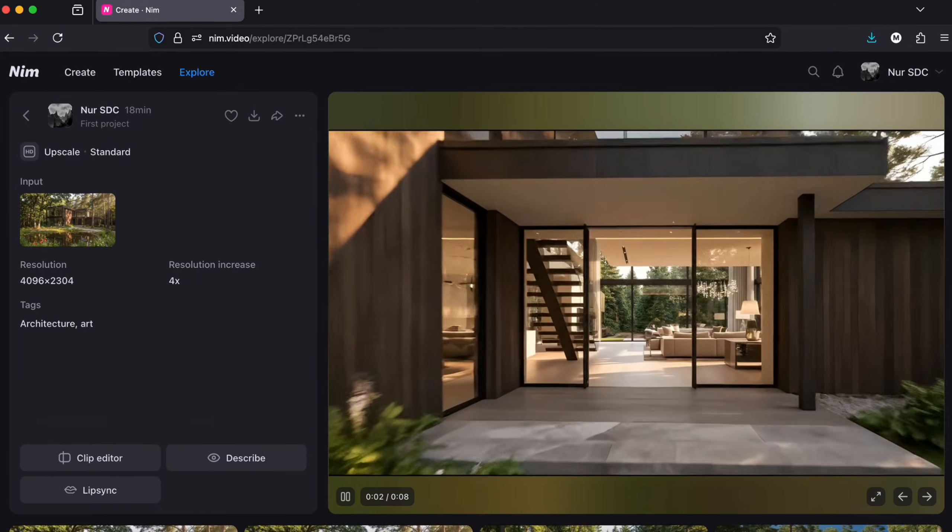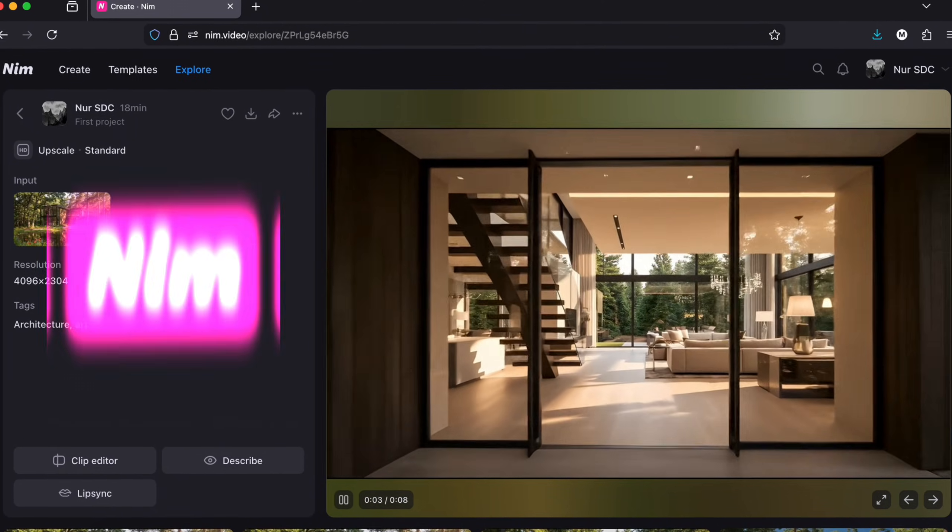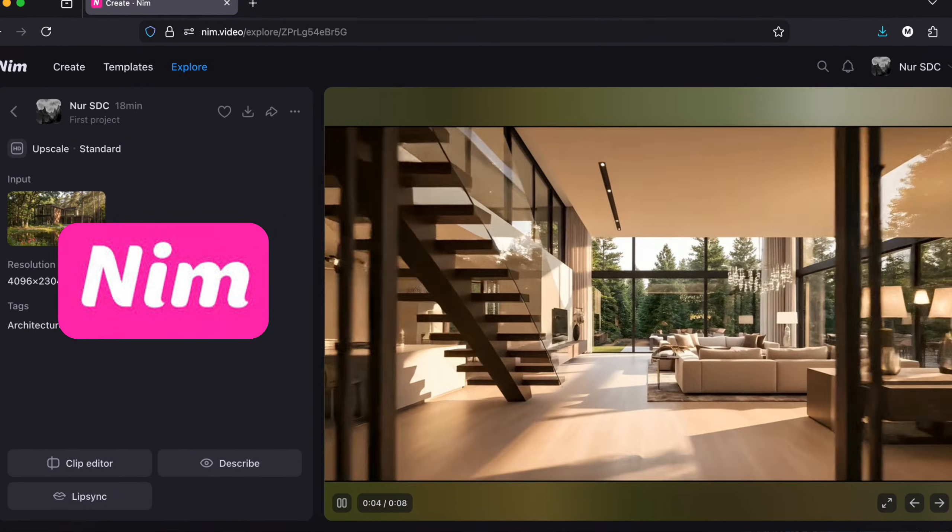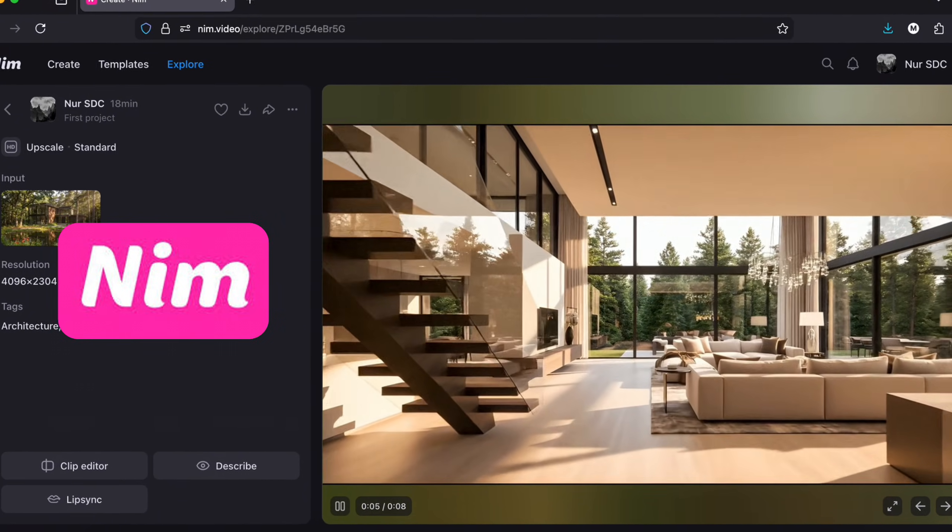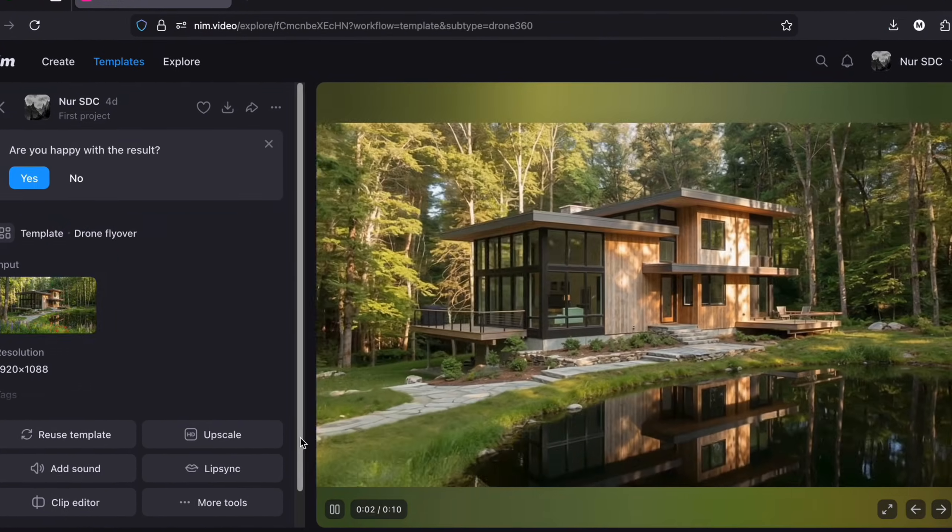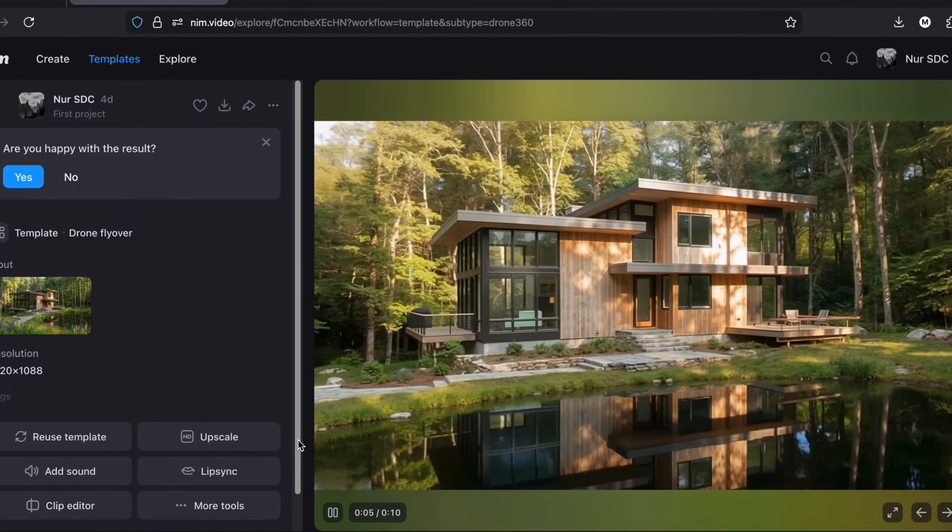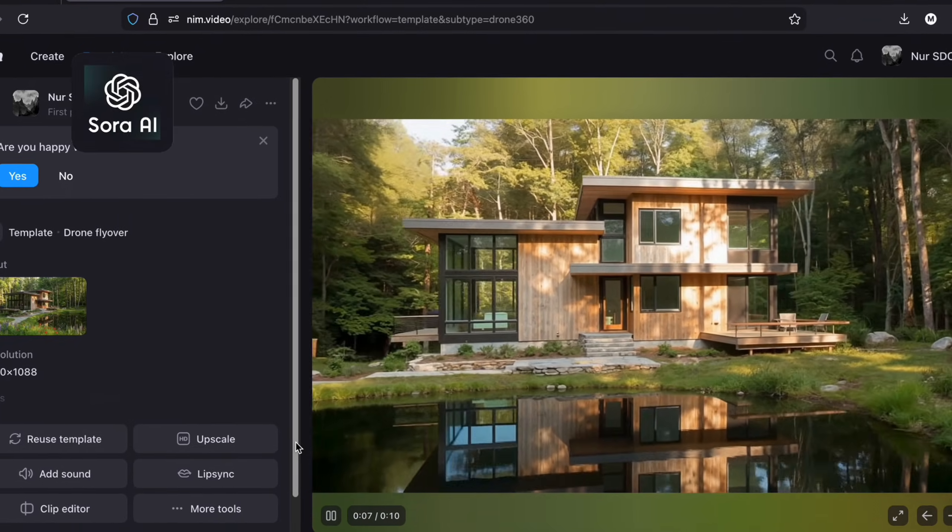In this video, we are going to talk about NIM, which is an AI tool that brings together the best AI models like Sora 2.